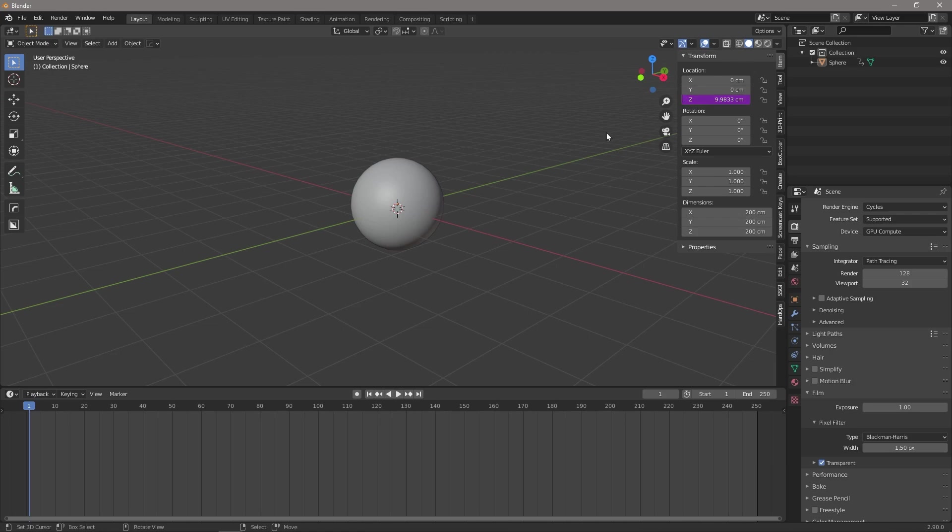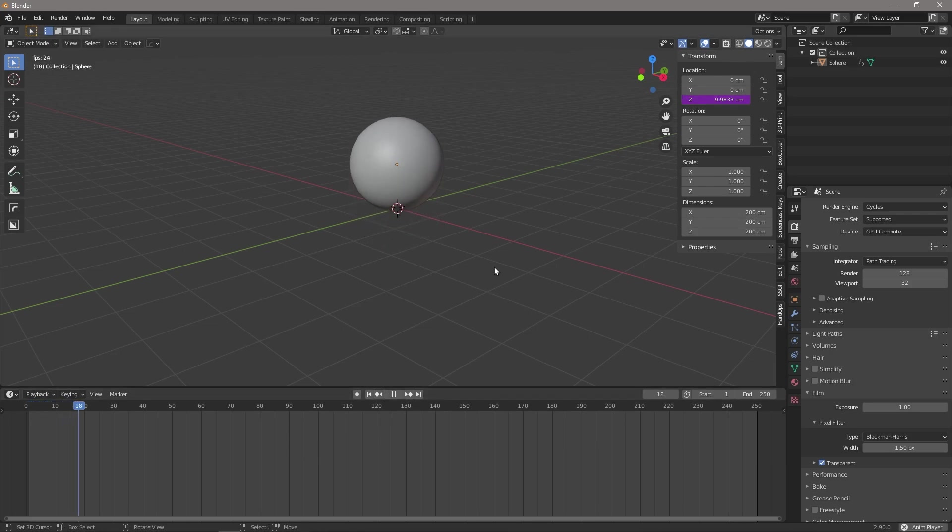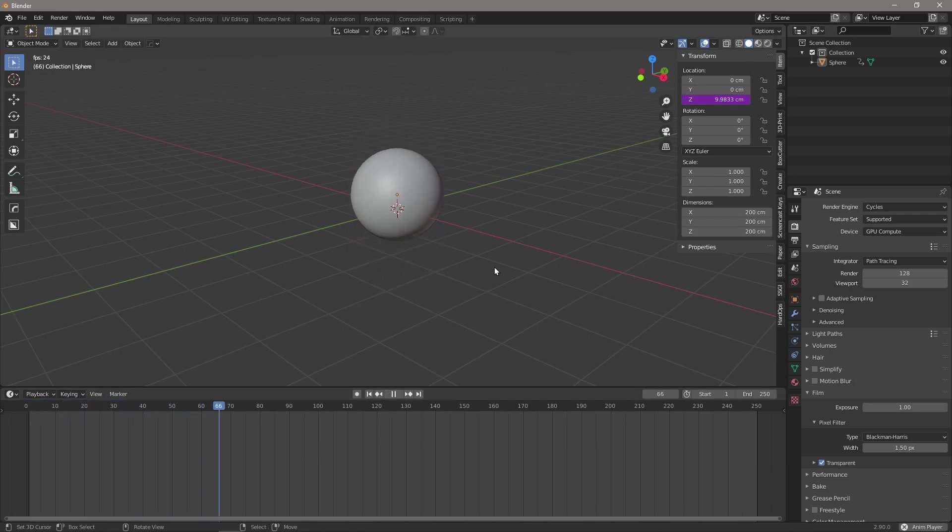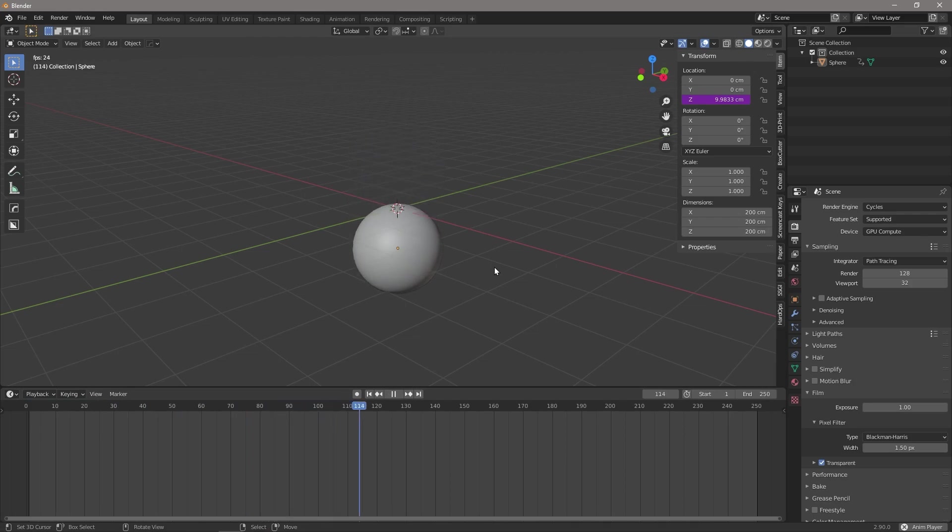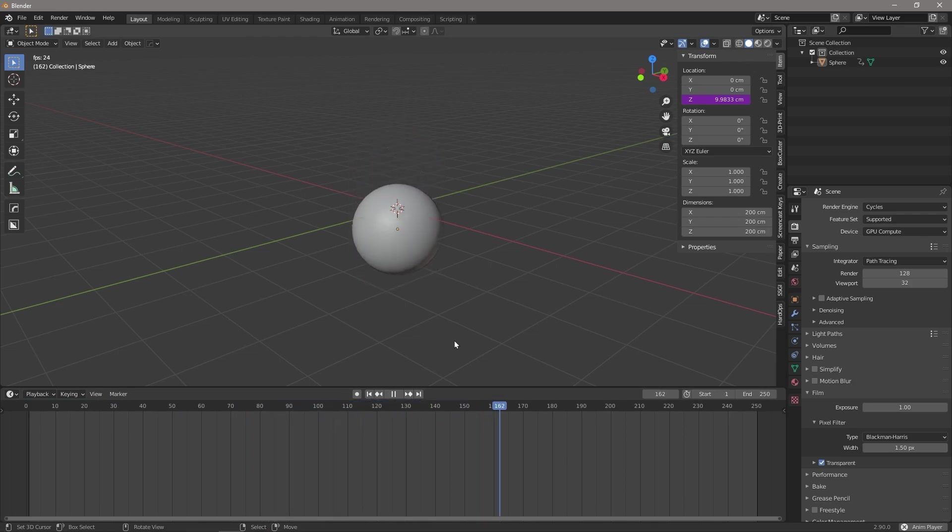and now when we press play, our ball will move up and down nice and fluid without any keyframes.